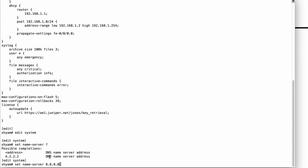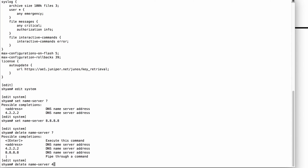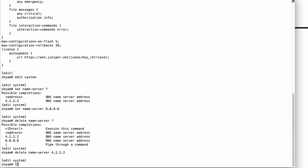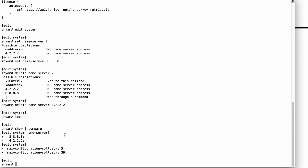With Junos, if you add a new name server, it's going to add one more name server to the existing list. This is slightly different from some other vendors where this command would replace the existing value. In Junos, 8.8.8.8 will get added along with 4.2.2.2. So I'll go into the Edit System configuration hierarchy, set name server 8.8.8.8, and also delete the existing name server 4.2.2.2. Now I'm done with my changes, so I'll go to the top and before hitting Commit, I can do Show Compare.